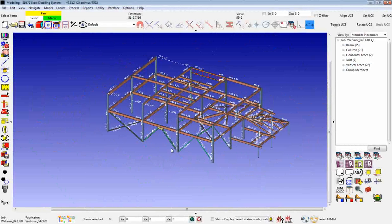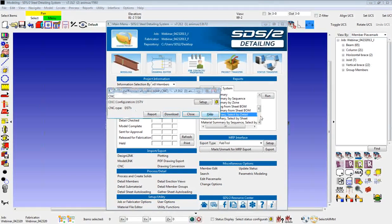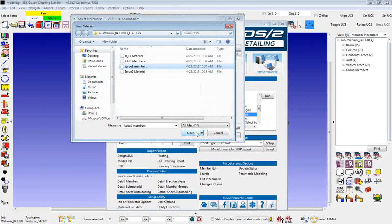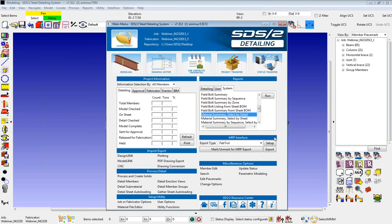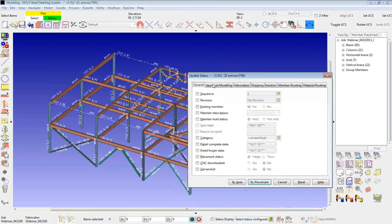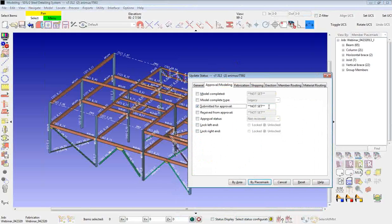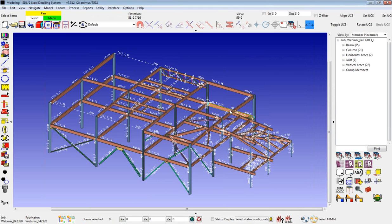Let's say I wanted to select some members — I'll use the original issue 1 that I had selected. I can then go back to my main menu and download; I'll load that issue 1 members and download those members I had selected in the model in my download list. I can also use these selection lists in the middle of commands for selecting anything that needs to be selected. So if I came into my update status and went to submitted for approval, I can load that issue 1 members, say okay, and update my submitted for approval date for that selection list.